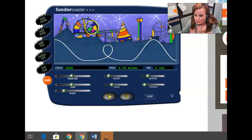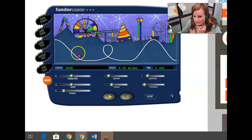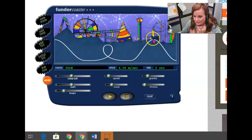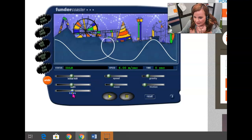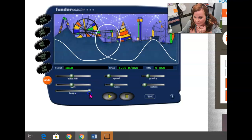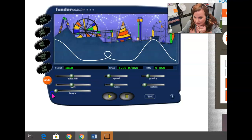What you're going to do with this is it defaults to this setup here. You've got initial hill, a loop, and then a final hill. And what you'll see here is we can start off by altering the height of each one of these. We can make them all different, we can make the loop really big, we can make the loop really small, and so on and so forth.